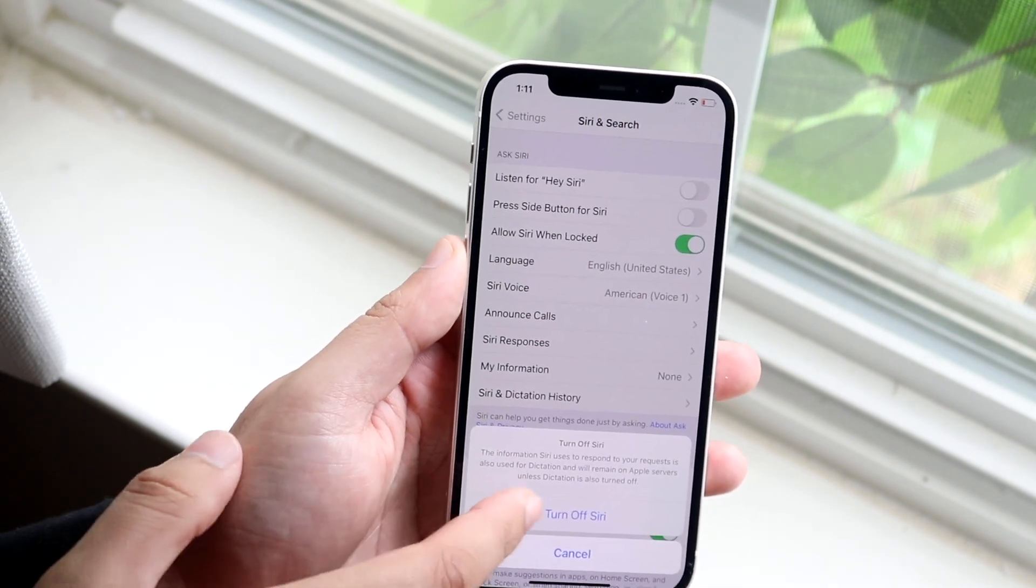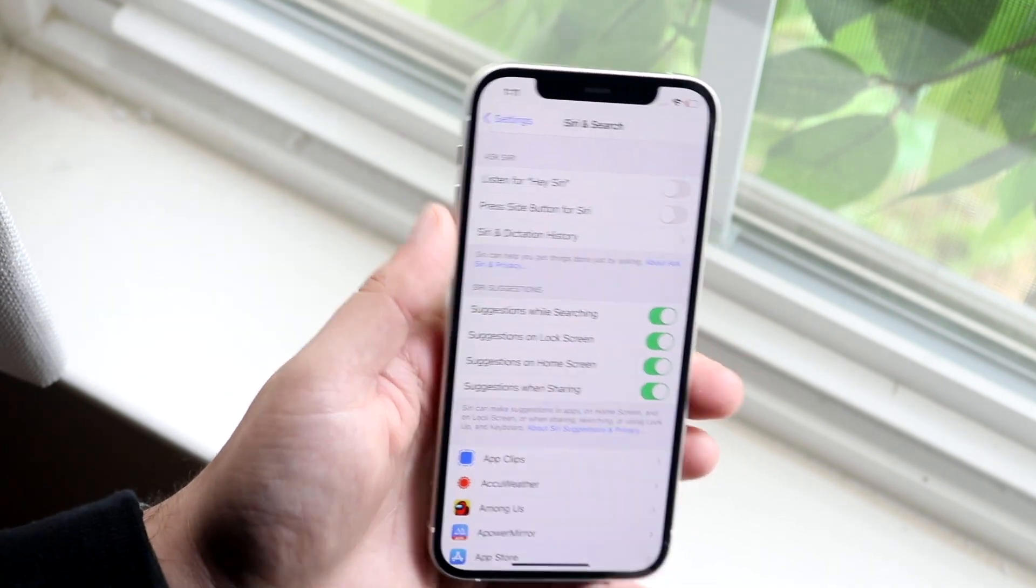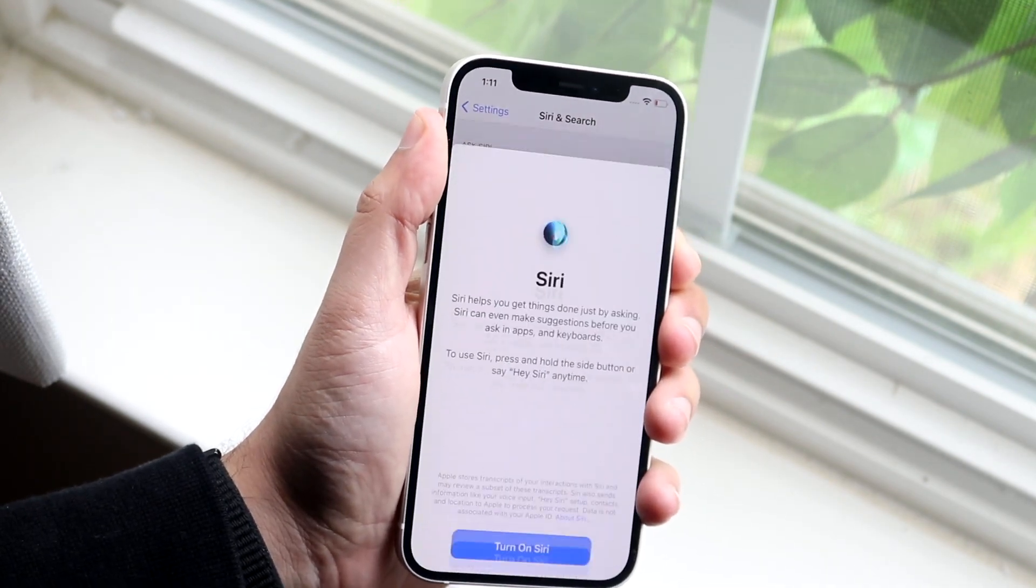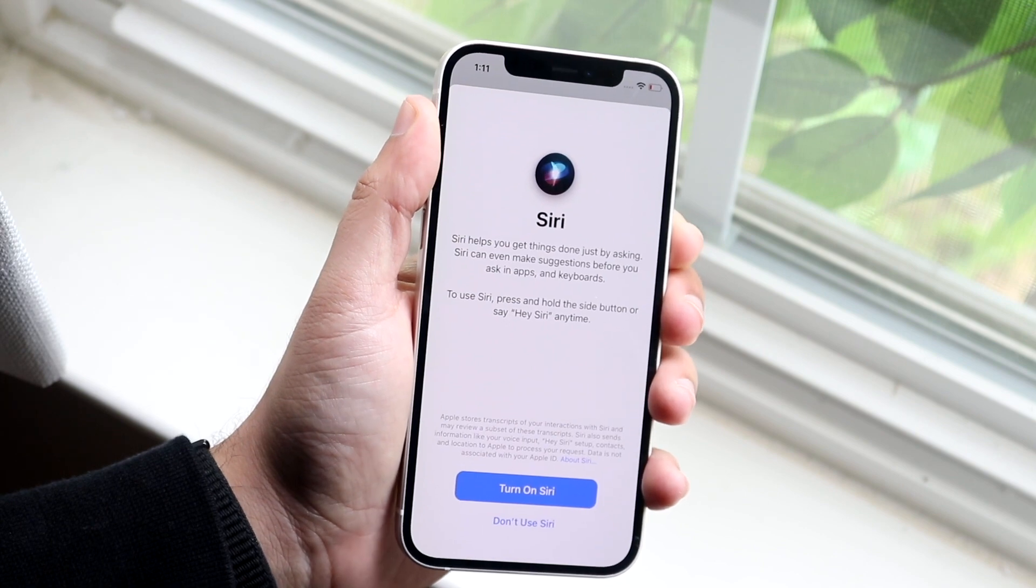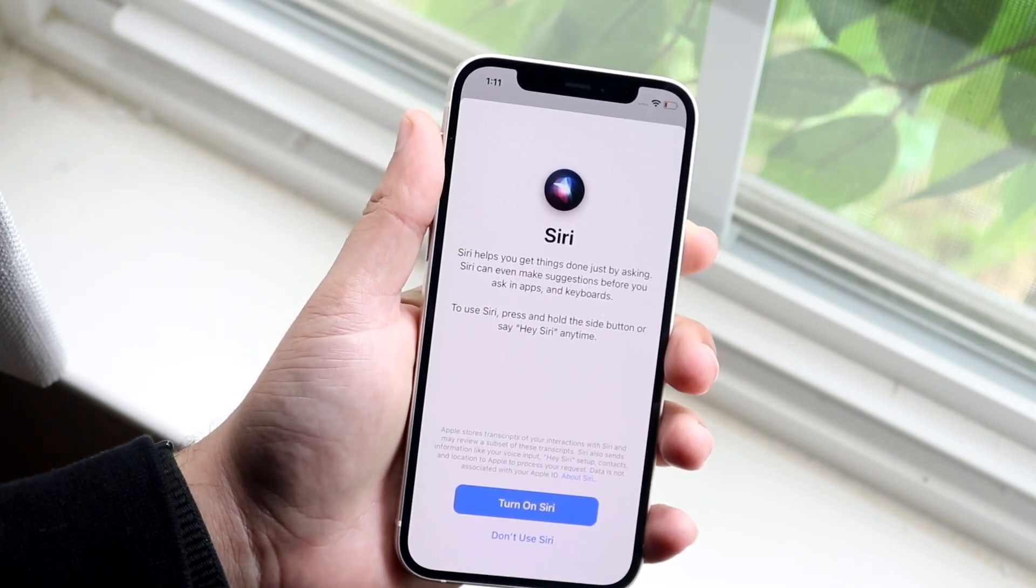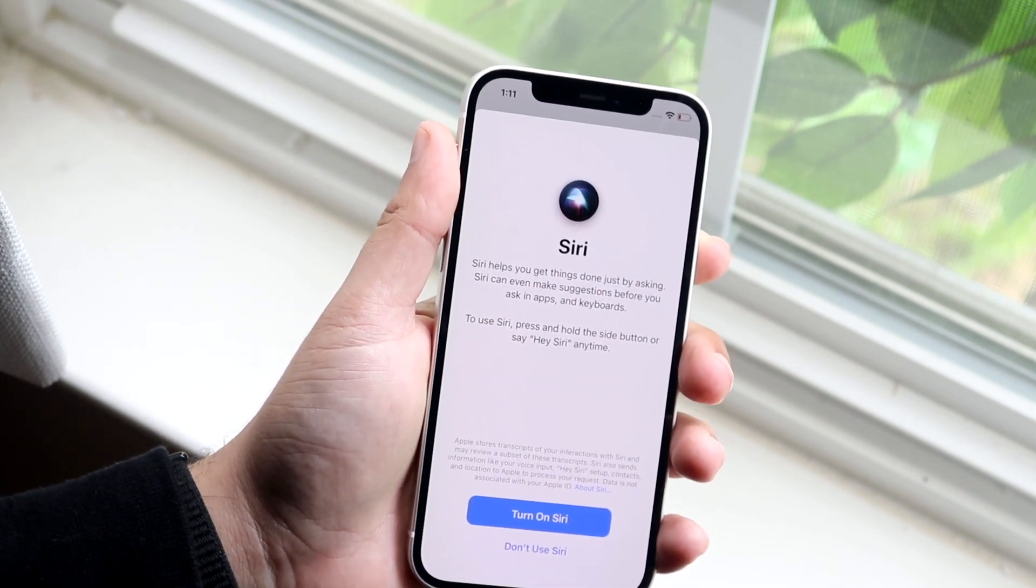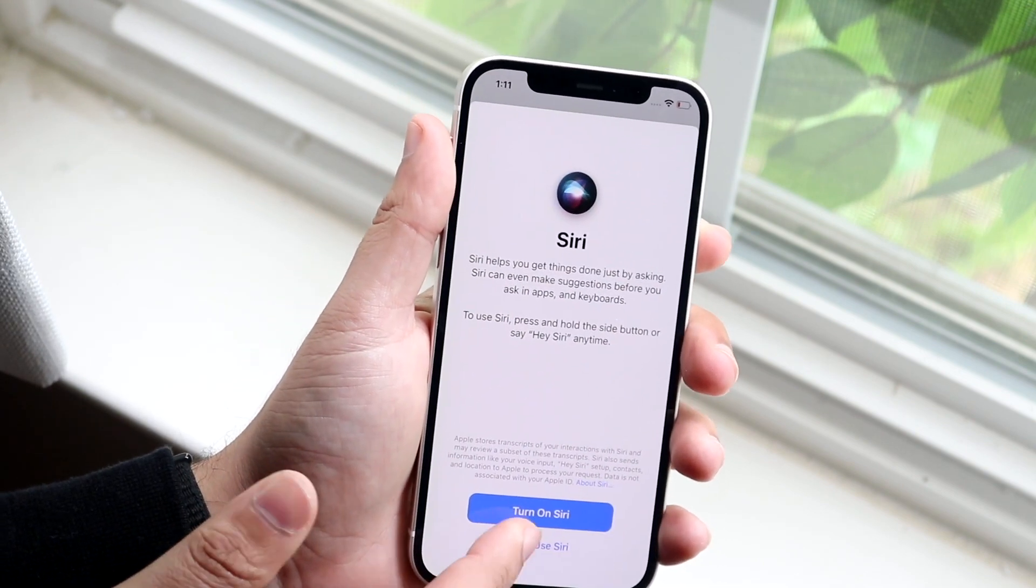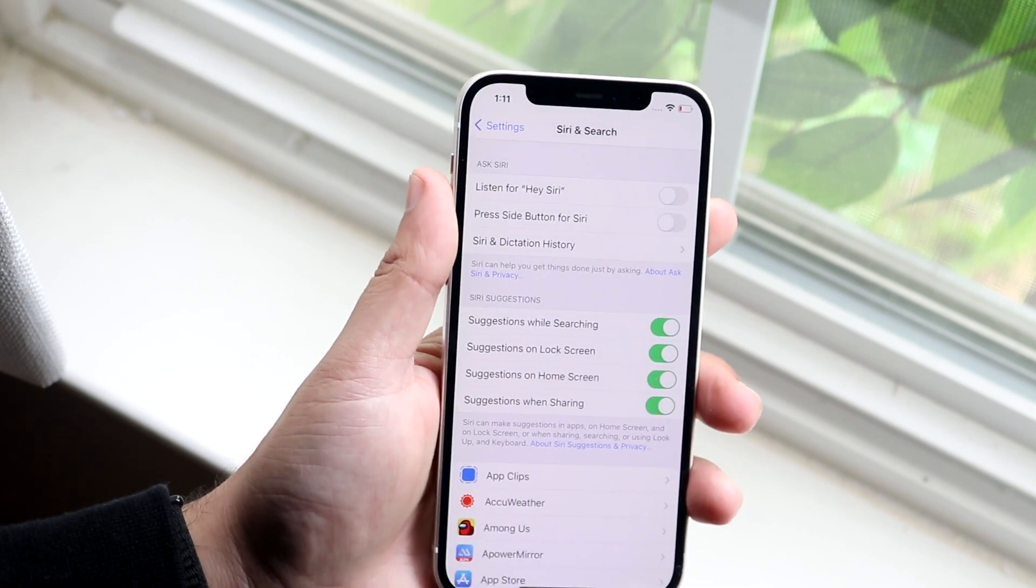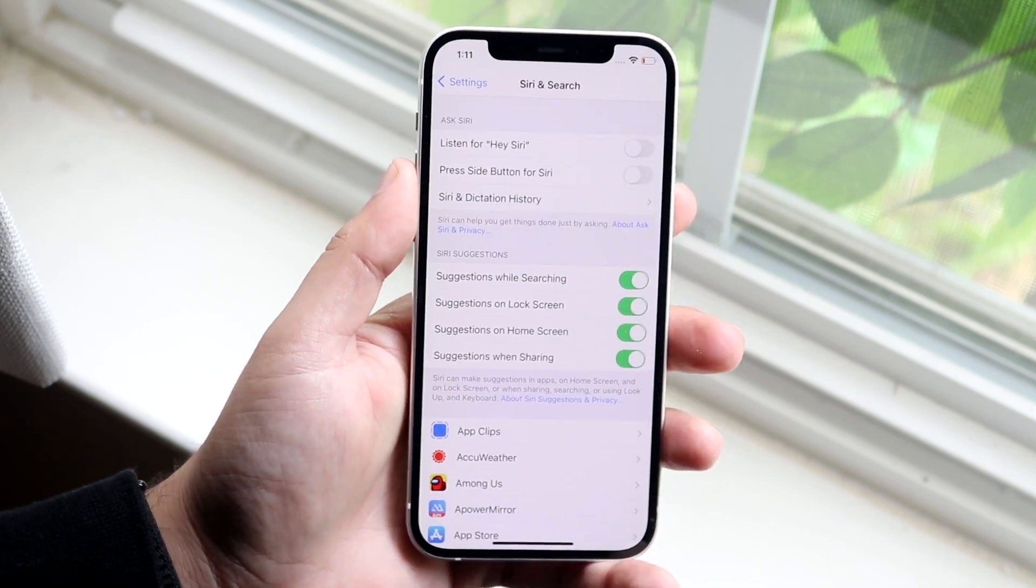So you can see turn off Siri. If I go and click this, you will see if I hold down that side button, I'll get into this little option that says turn on Siri. So you can either don't use Siri or turn on Siri. Now that's how you turn it off.